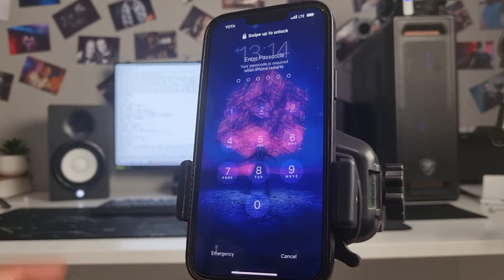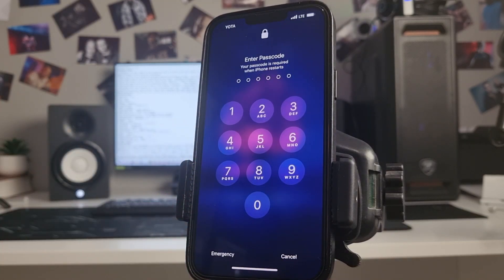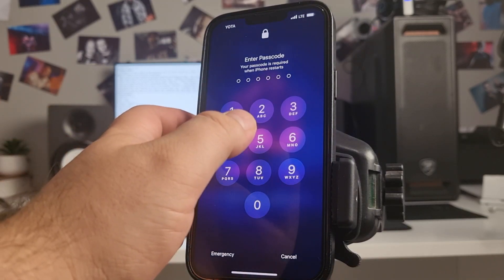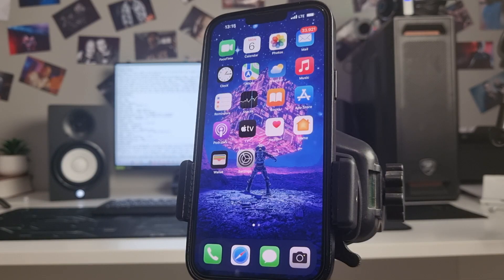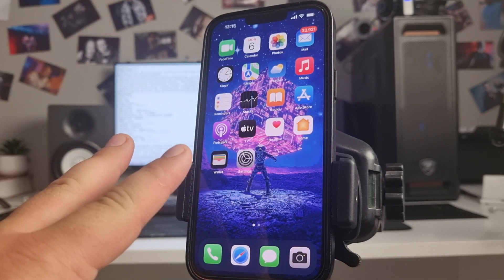Swipe to unlock, insert passcode. Guys, it's one step, two step, let's go.